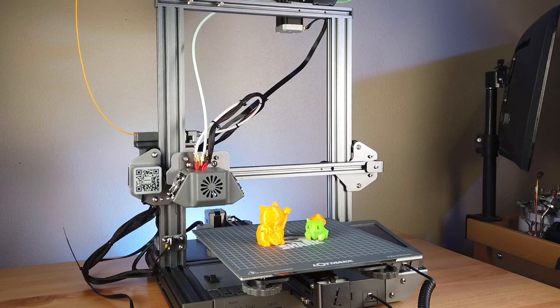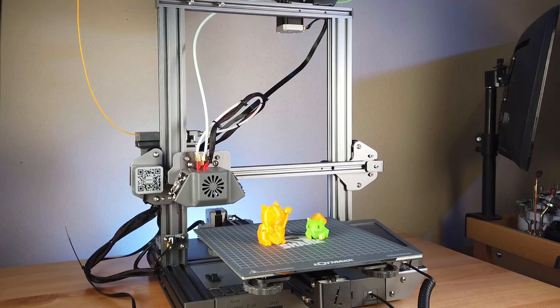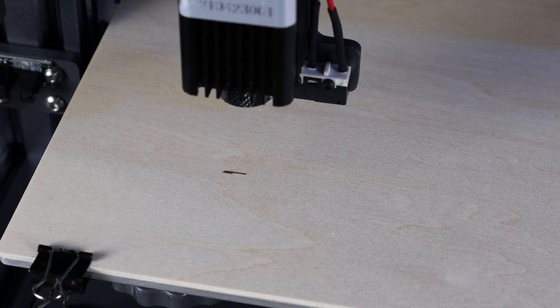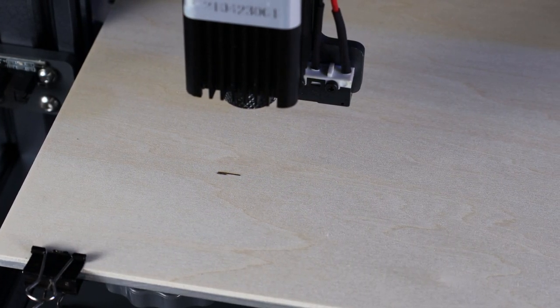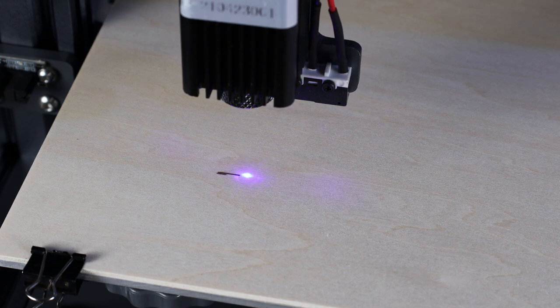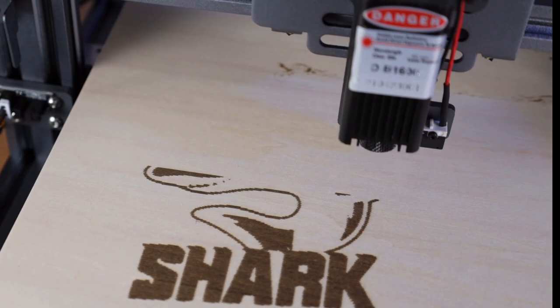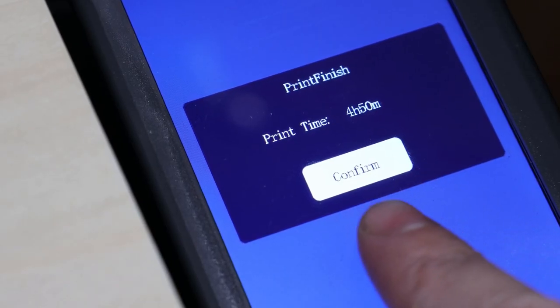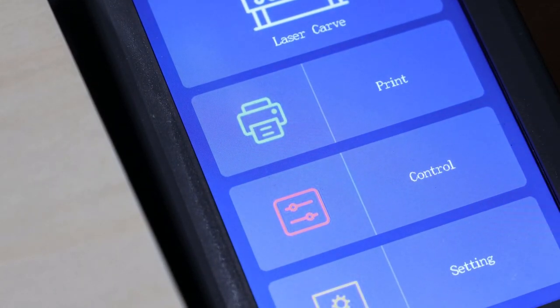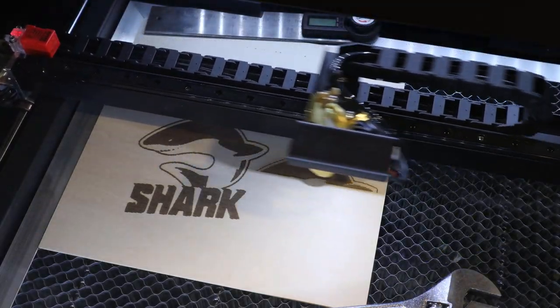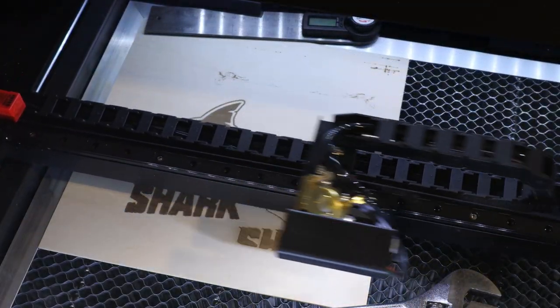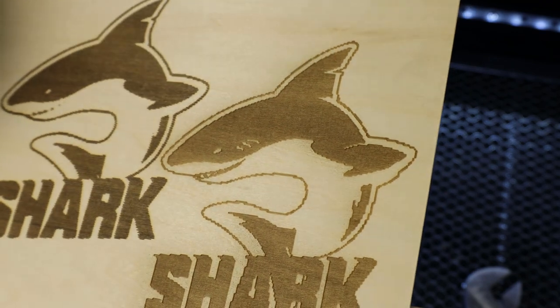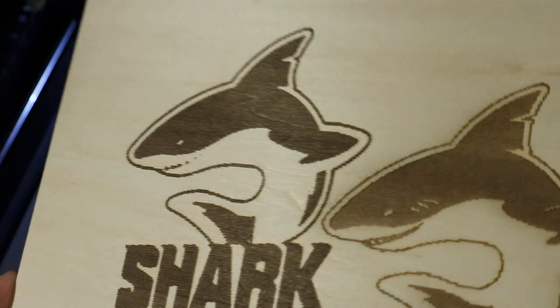So I previously did a video on a 3D printer that has a laser attachment and it will engrave onto wood but it is extremely slow and not very detailed. For instance this took about five hours to engrave on this piece of wood using that machine so I thought I would test out an actual laser cutter and see how it does. So this took about 11 minutes and in my opinion came out much better with more details and none of these weird lines that the other one left.